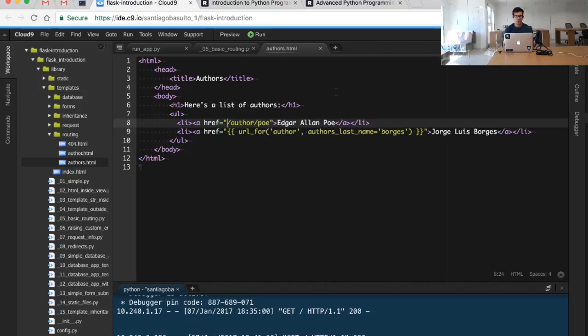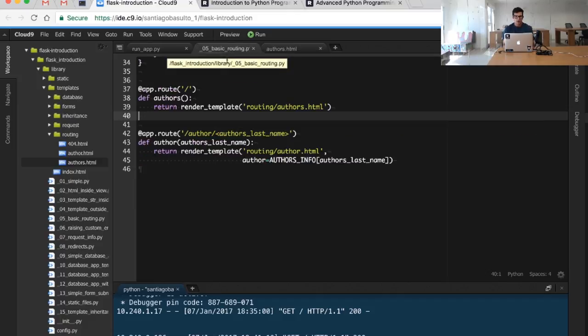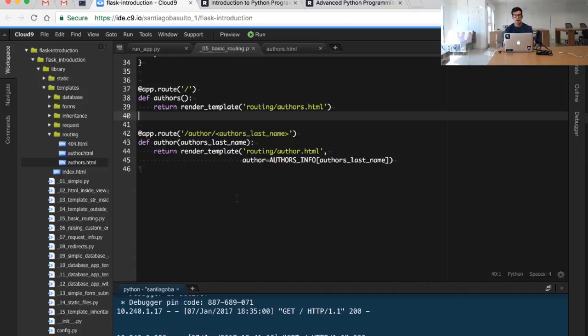What we see is that it's impossible for us to define all those routes statically in our Python code. We need a dynamic way to generate those routes.